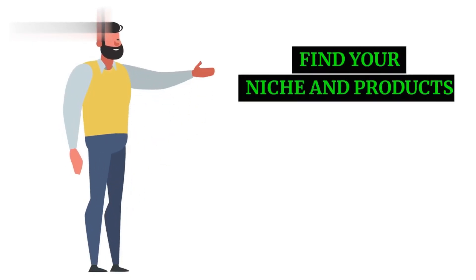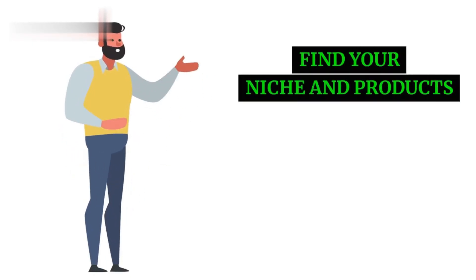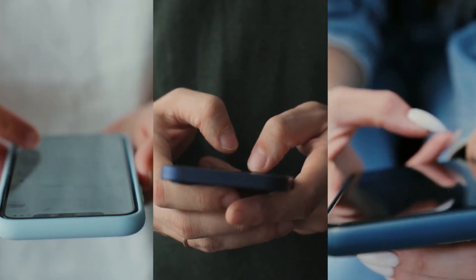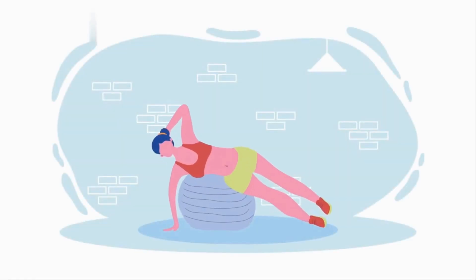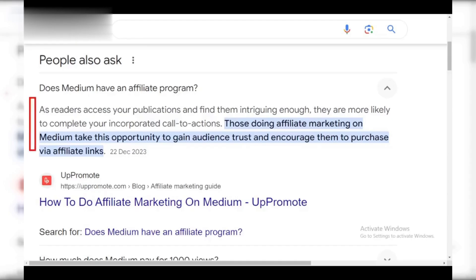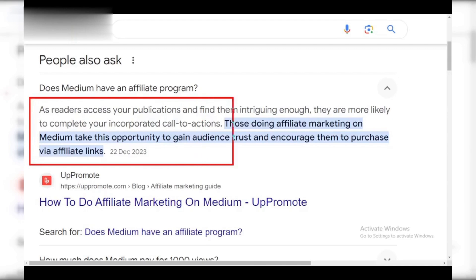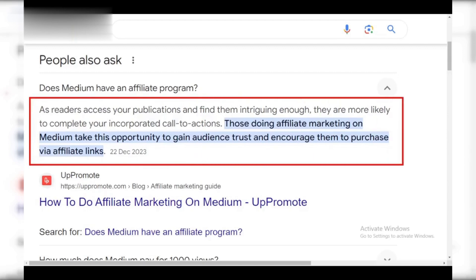Step 1: Find your niche and products. First, pick a niche you're passionate about — this could be fitness, writing, travel, anything. Then find affiliate programs in that niche. Look for companies with products your audience would genuinely benefit from.